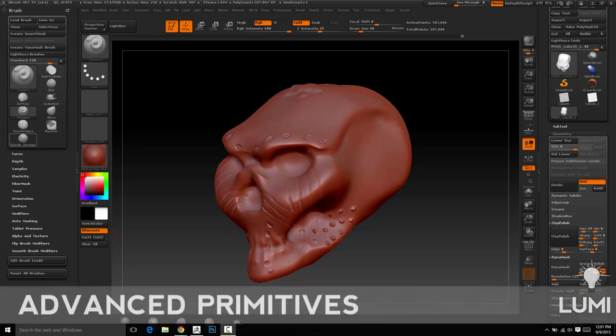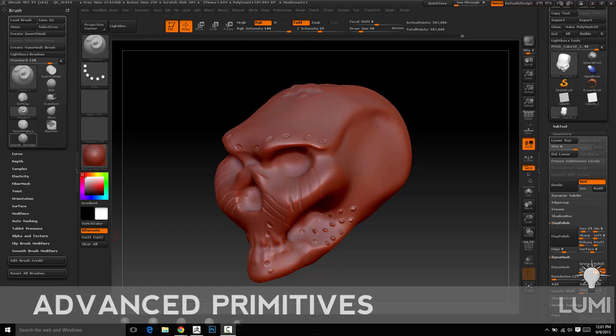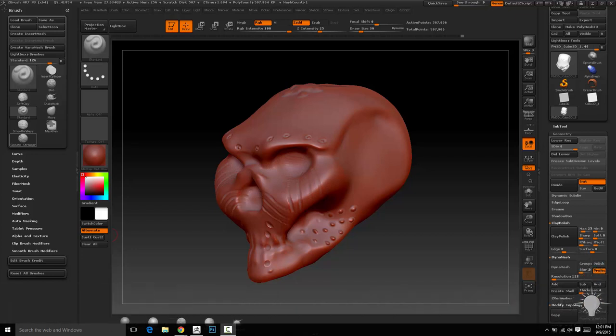So now that we've talked about subdivision history and how you can utilize that to add resolution to your low-res geometry, manipulate low-res polygons versus high-res polygons, and work with subdivision history, it's all good stuff to know.